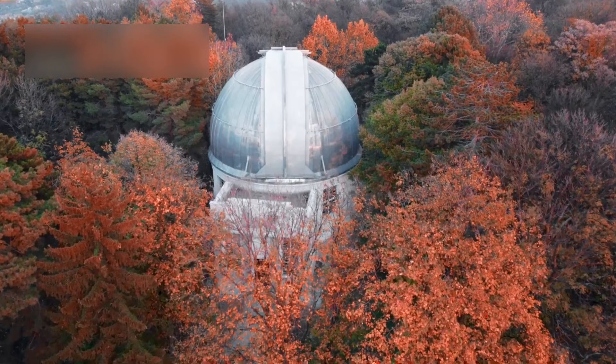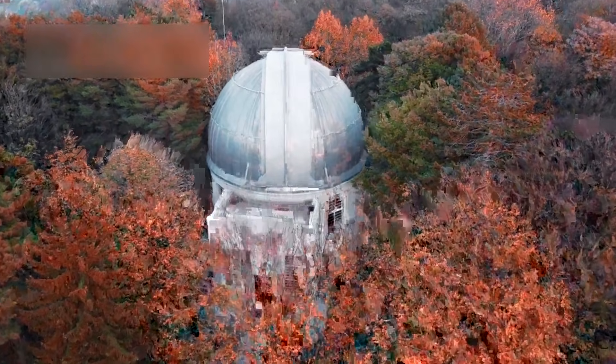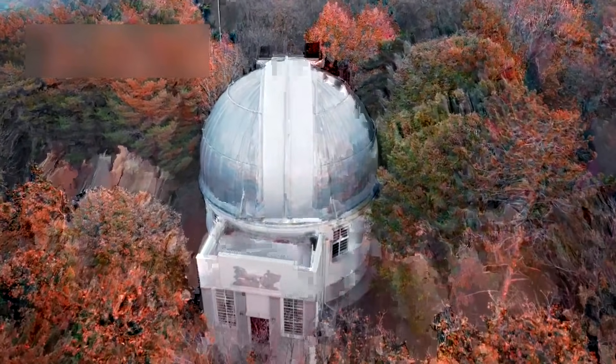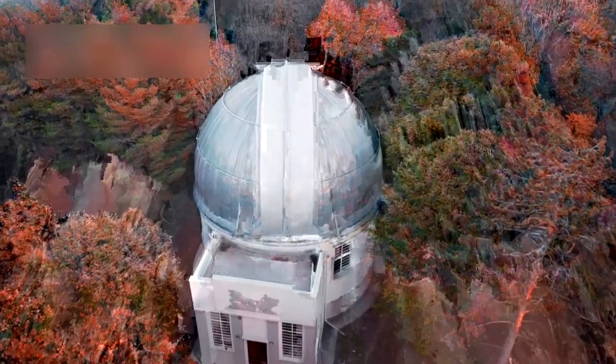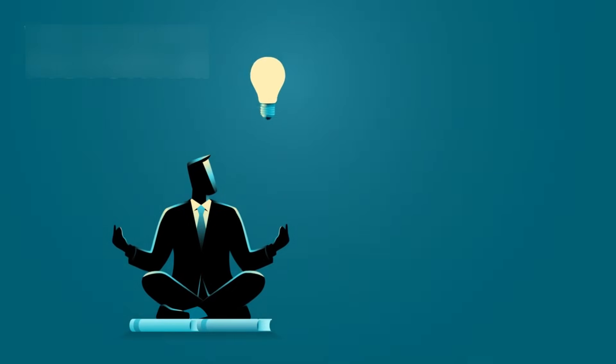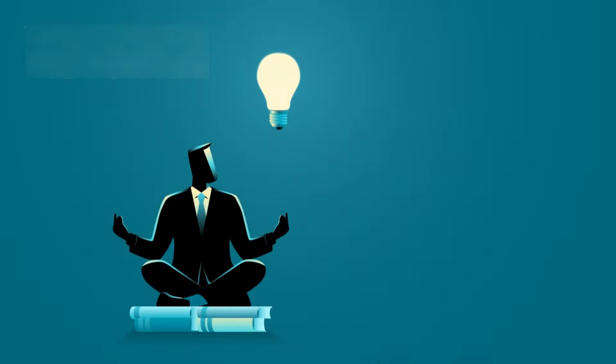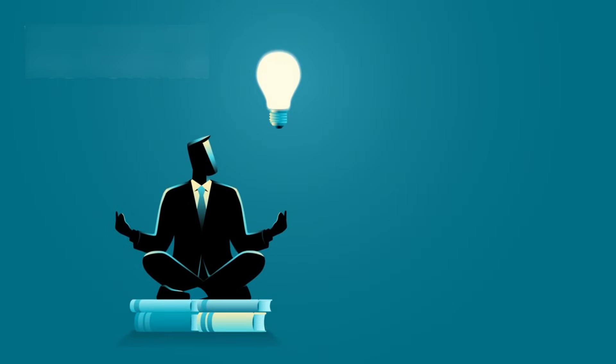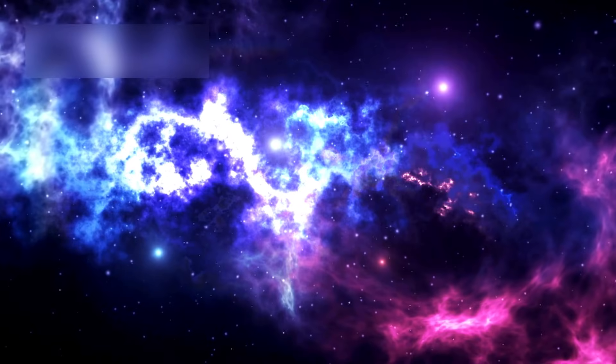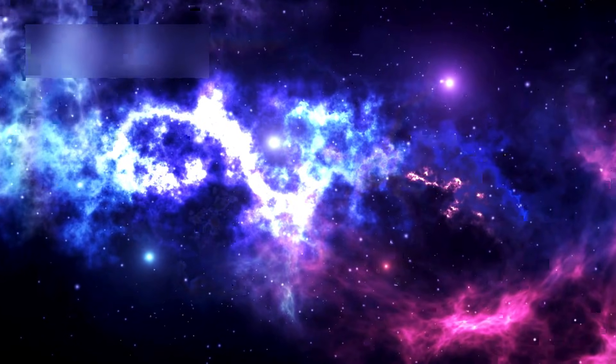Even if Betelgeuse doesn't explode soon, it's still giving us new information. Every new study, every change in brightness, adds to our knowledge. It's teaching us about the forces that shape the cosmos.